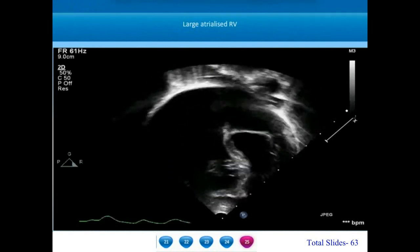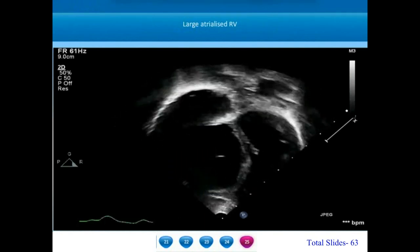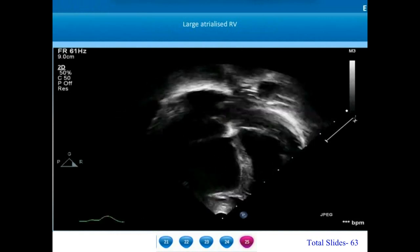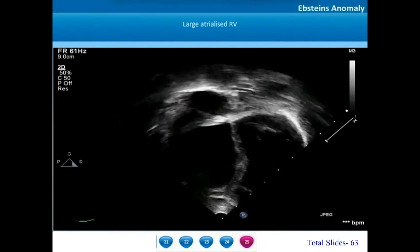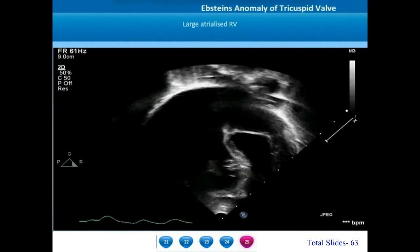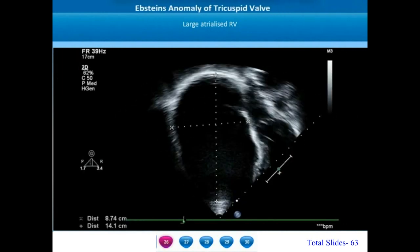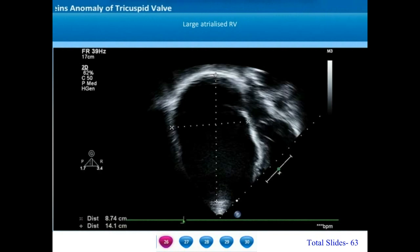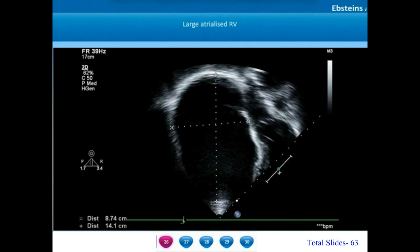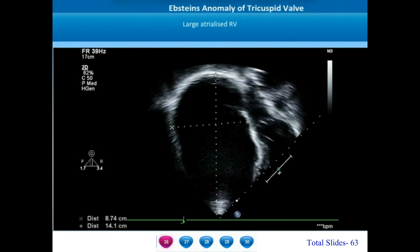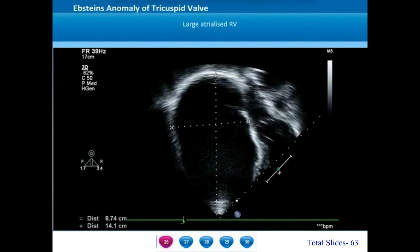Another example of Carpentier type D Epstein's anomaly shows total plastering of all the leaflets to the right ventricular free wall. The atrialized portion of the right ventricle is markedly dilated and aneurysmal. The area of the right atrium and the atrialized right ventricle will be much larger than the combined area of the left atrium and left ventricle.